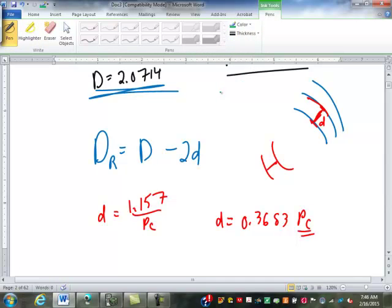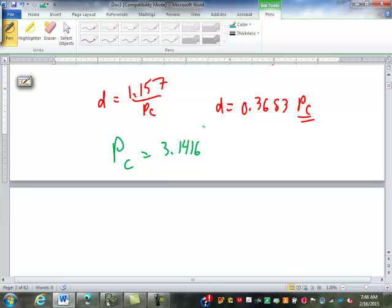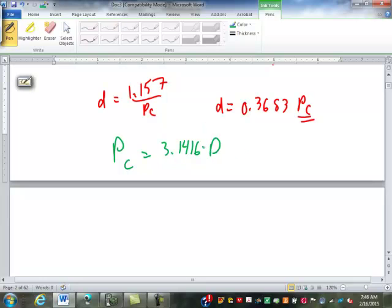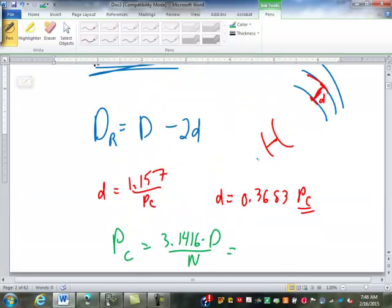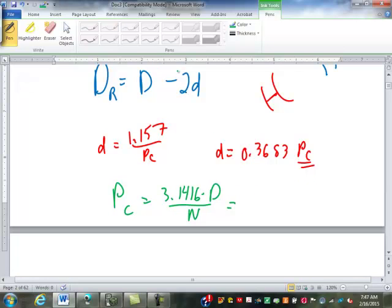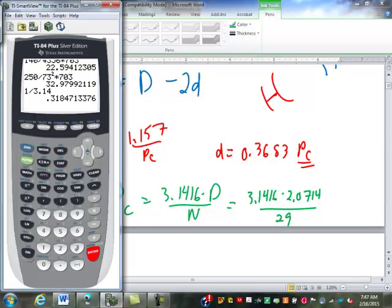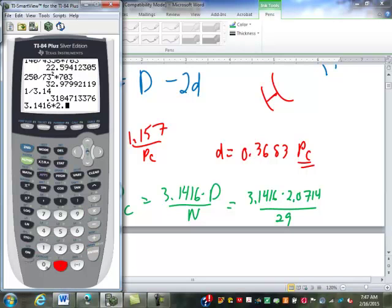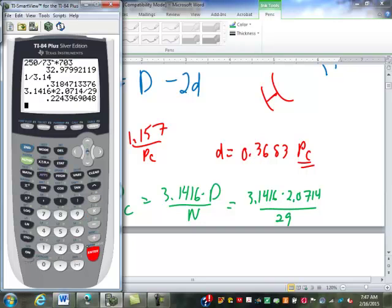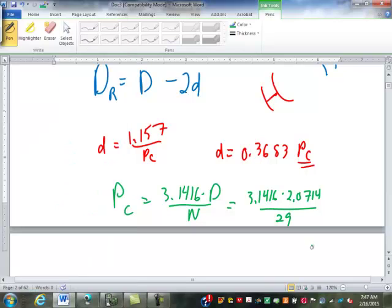Circular pitch, and here we have it bright and clear. Pc is 3.1416 - the four-digit version of pi instead of the two-digit version - times the pitch diameter divided by the number of teeth. We have that information - that's what we were given, number of teeth and pitch diameter. So we're going to put in here 3.1416 times our pitch diameter, which was 2.0714, and our number of teeth, 29. So 3.1416 times 2.0714 divided by 29 gives us .2244, I would call that.